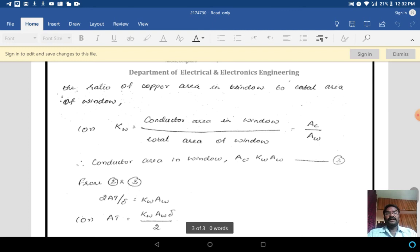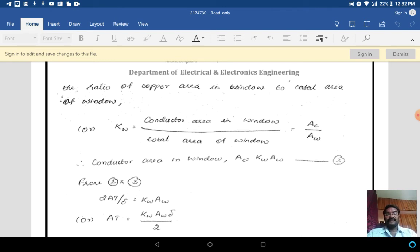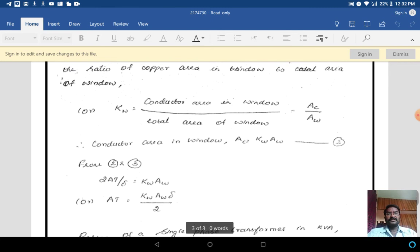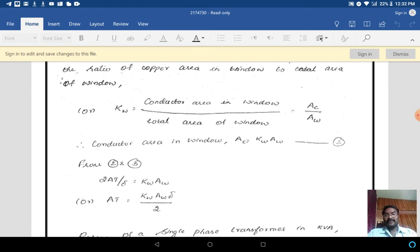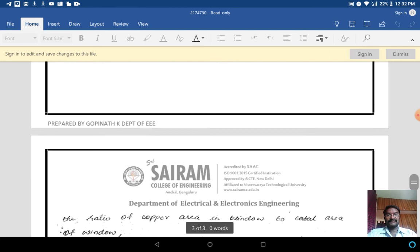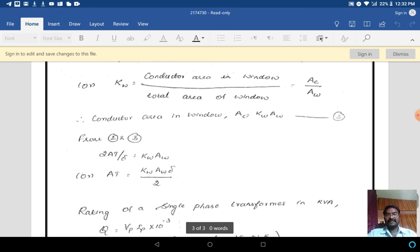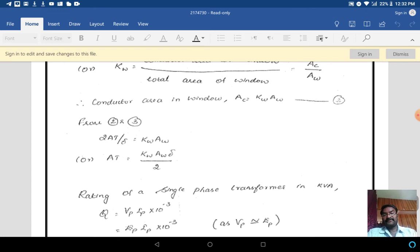The ratio of copper area in the window to the total area of the window gives the window space factor: Kw = Ac / Aw. From this, the conductor area in the window Ac = Kw × Aw. This is equation 3. From equations 2 and 3: 2AT/δ = Kw·Aw, so AT = Kw·Aw·δ / 2.